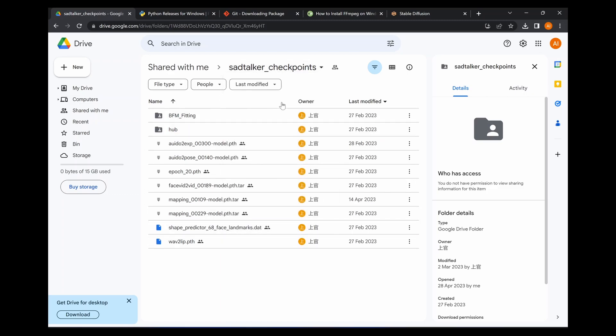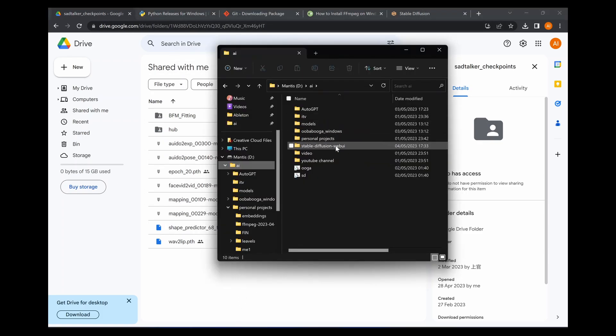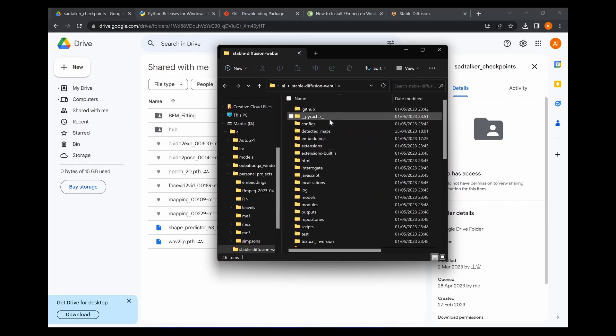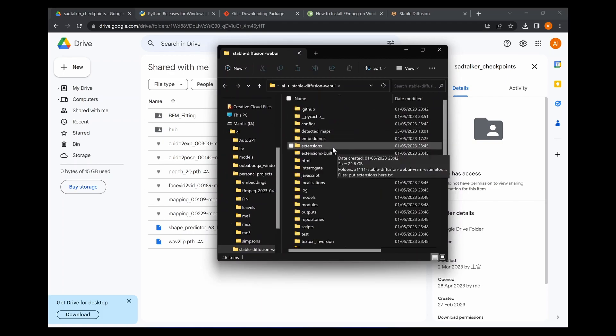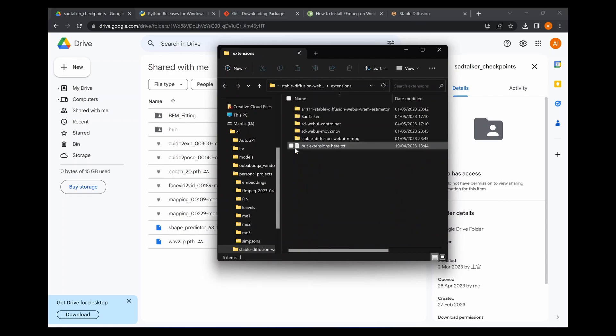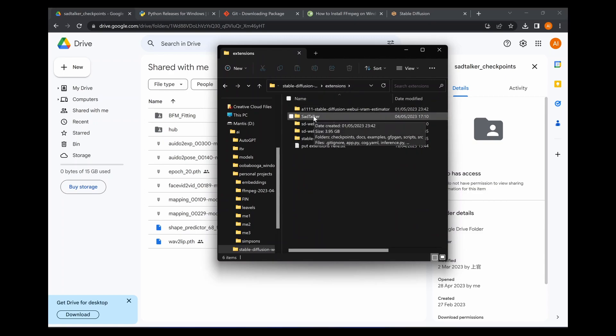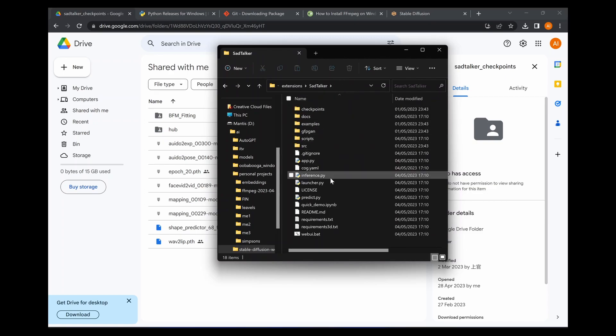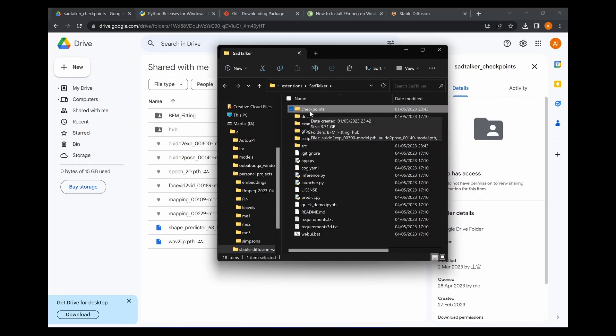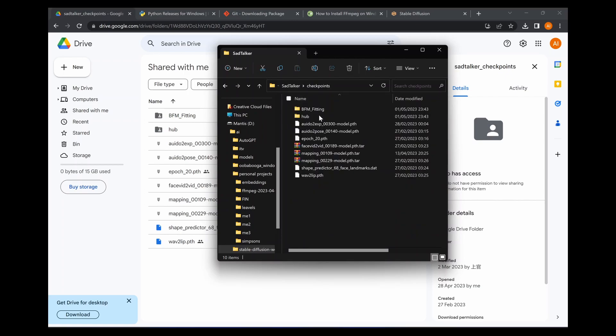When I downloaded these files it actually downloaded into two zip files. What you want to do is extract both the files. Once you have them both extracted, you're going to want to put both of the contents of both of the extracted folders in extensions and then in a folder called Sad Talker and this folder checkpoints. This checkpoints folder didn't exist for me so I had to create it. Simple as a new folder called checkpoints and then copy the contents of both the downloaded extracted zip files in here.